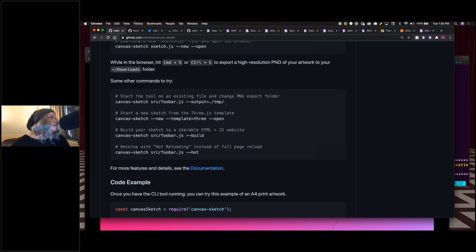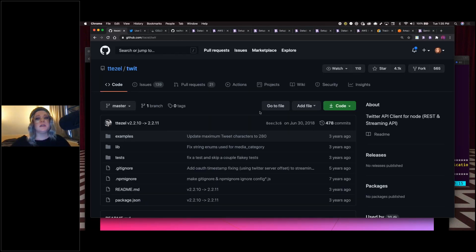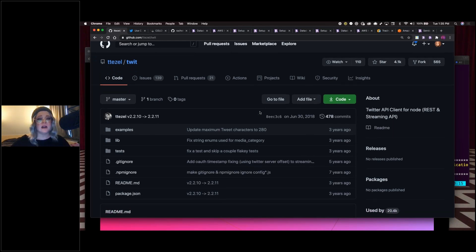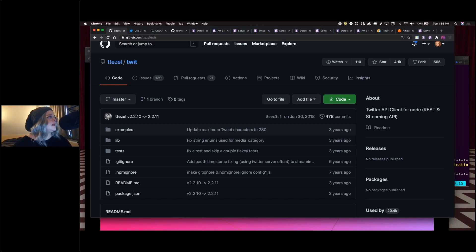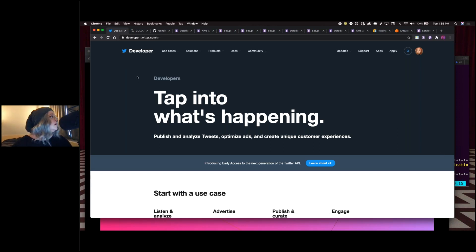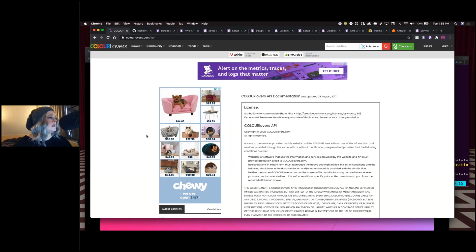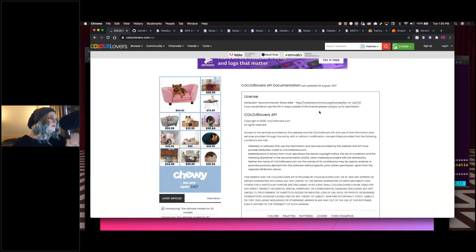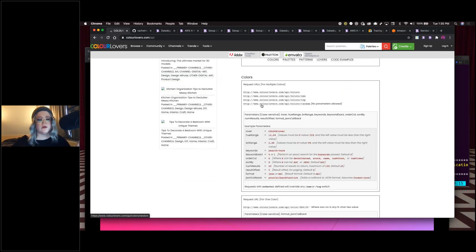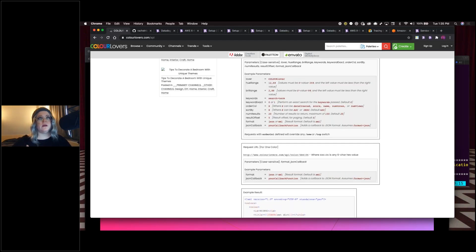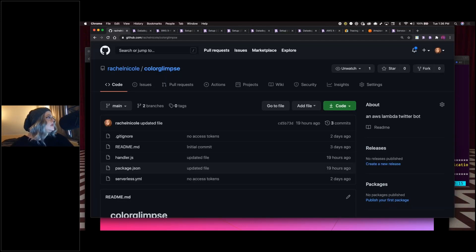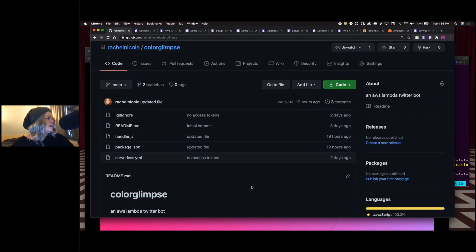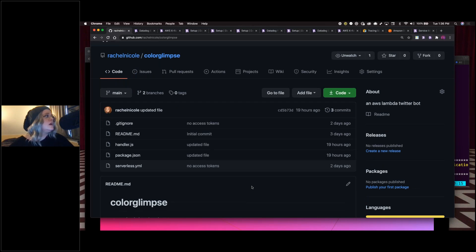For our Twitter bot we're using Twit, the Twitter API client for Node. It simplifies a lot of the process for creating Twitter bots. You can find more information about the Twitter API and request a developer account — which takes about a week to get approved — at developer.twitter.com. We'll also be using the Color Lovers API, which is free and requires no token. We use it to get user-generated color palettes to drive our bot's imagery.